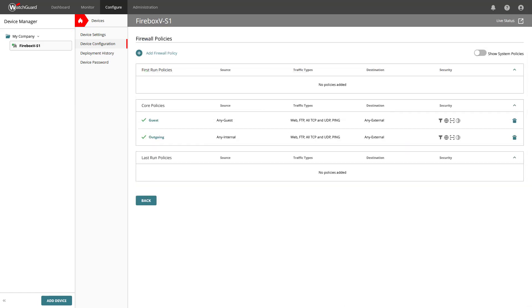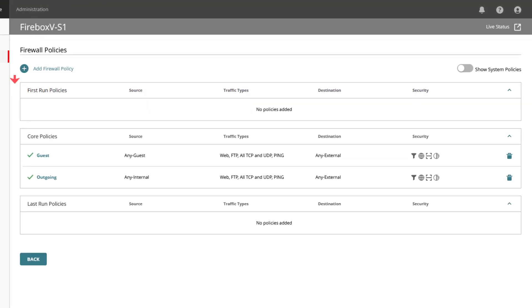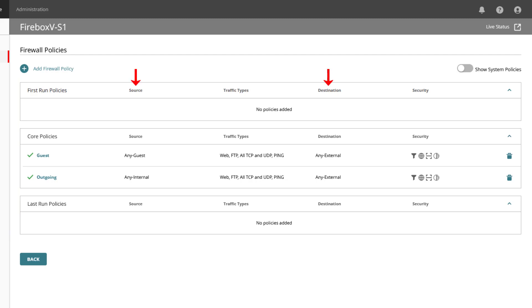we see the firewall policies page that shows the policies in order of priority, for which each connection the firebox applies the highest priority policy that matches the source, destination, and traffic type.